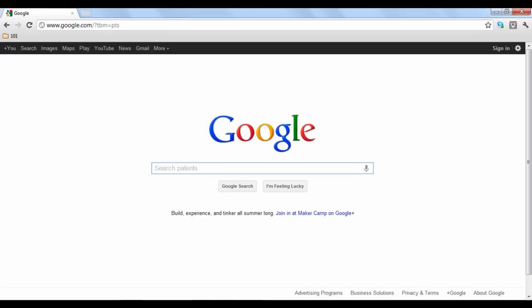Google Patents is a search engine geared specifically towards US patents as well as patents that are currently pending. To find a patent, just type in your keywords into the search box and click search.